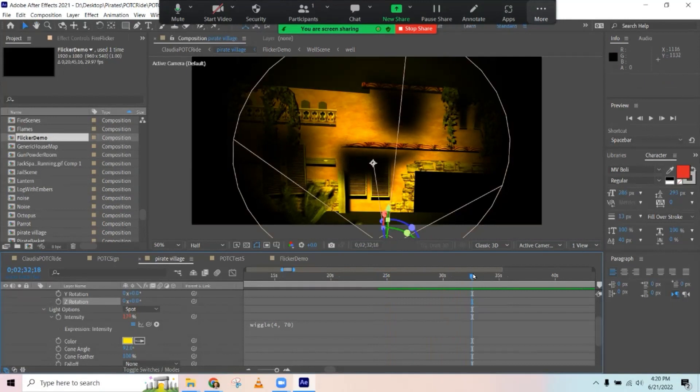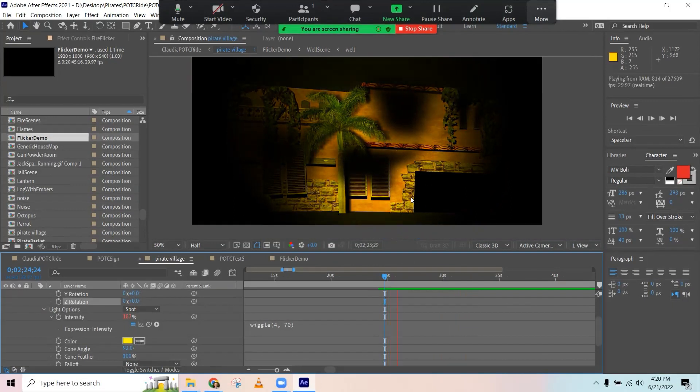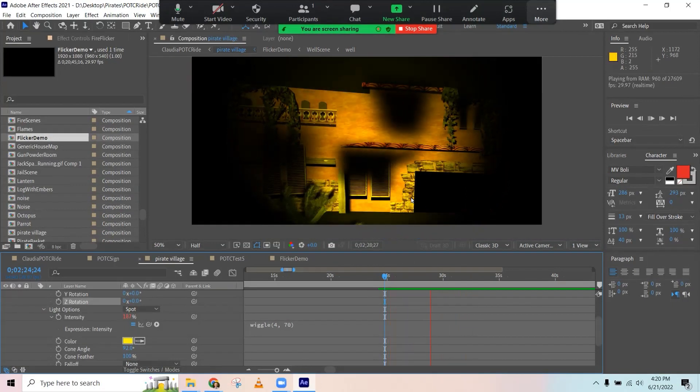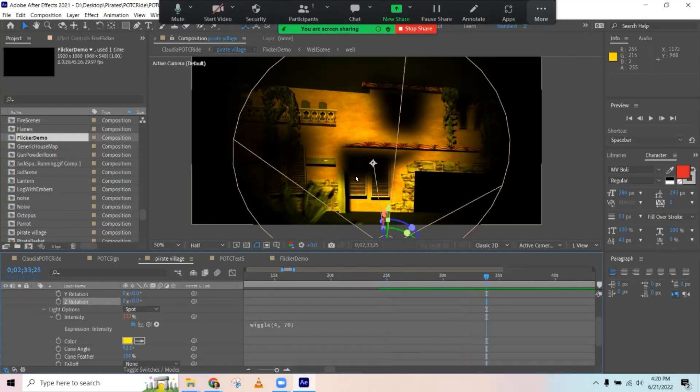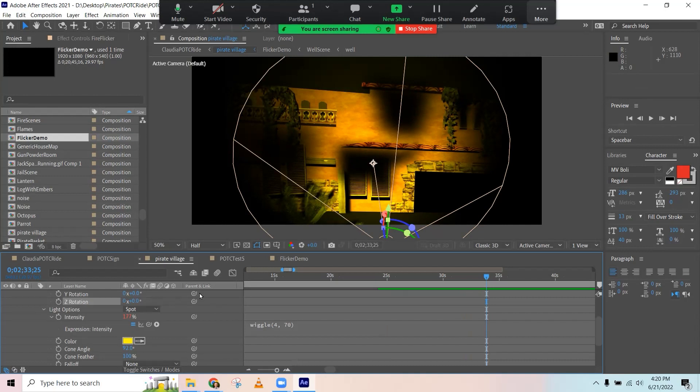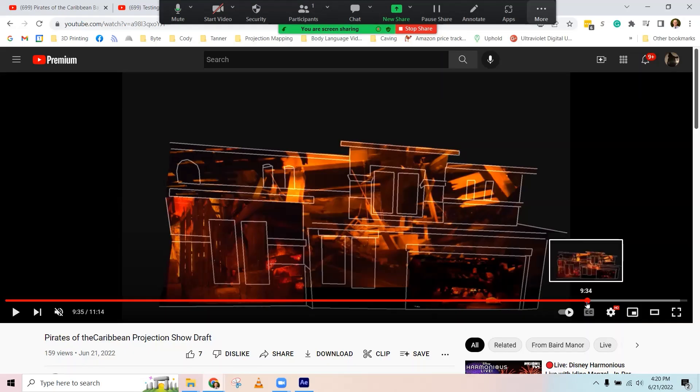And, you know, when we talk about how to invoke emotions with your show, the speed at which you're doing some of that stuff can affect the feeling that you're going for. And so there you go. That's the wiggle expression. It's as easy as that. But now you can start thinking about how to use it for any of these other properties. Let me find another example of where I'm using wiggle in this show that we're working on.